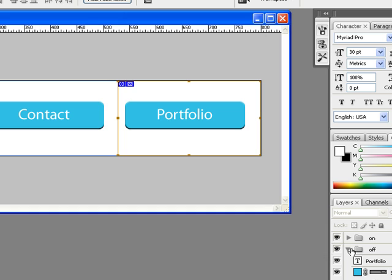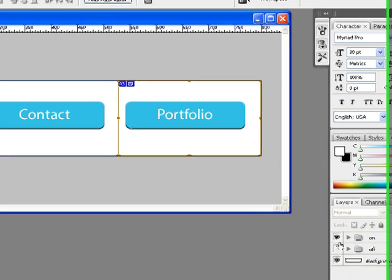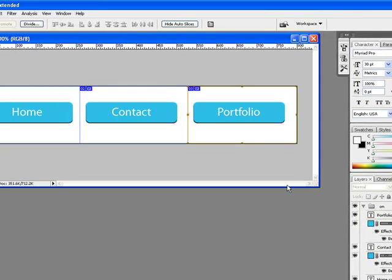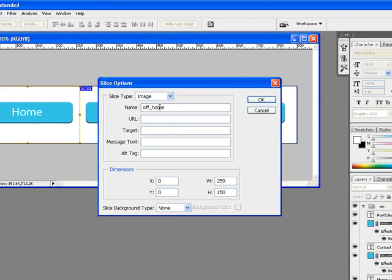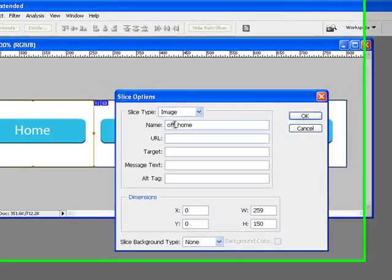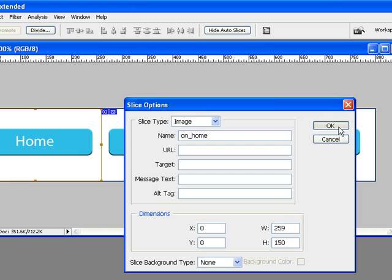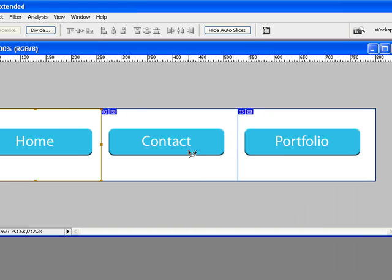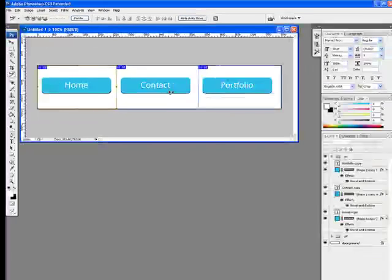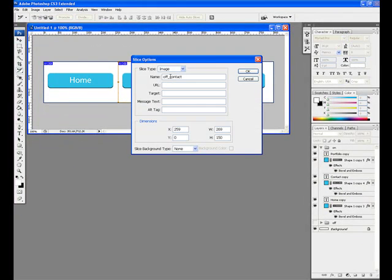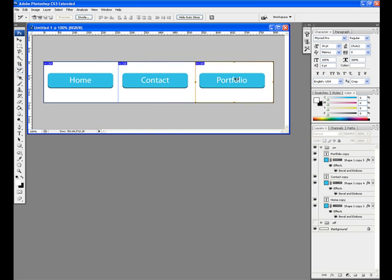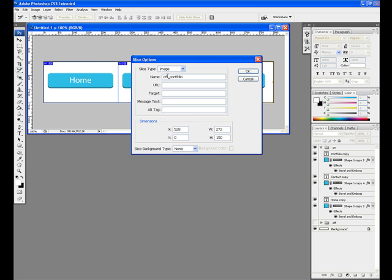In the Layers window, click the Eyeball icon next to the Off group to make them invisible. Now that we're only working with the On group, we need to rename their slices as well. So, with the Slice Select tool, click on the slice covering your first button and rename it. Our example will be On underscore Home. Go ahead and repeat this step for each of your buttons.